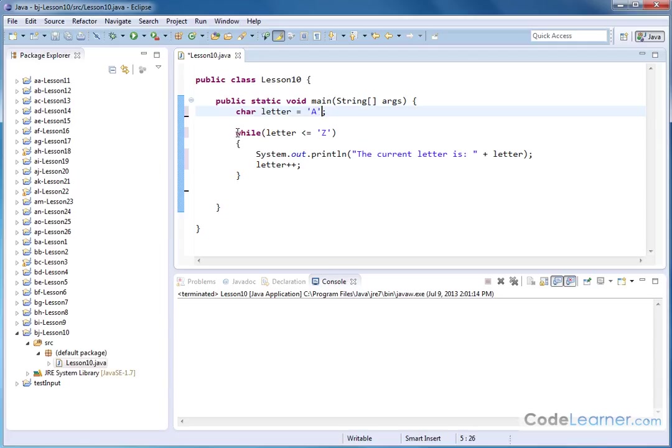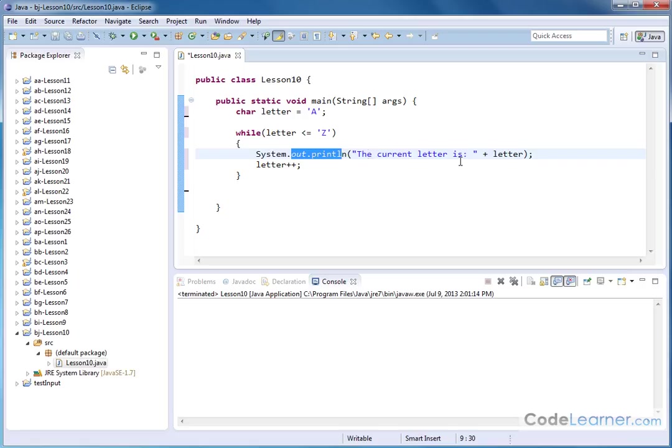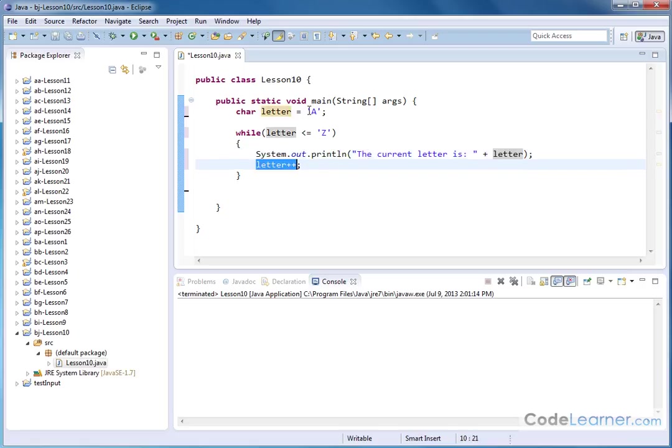So what happens here is we initially set the variable equal to capital A, and then we're saying, let's execute this loop as long as the letter is less than or equal to capital Z. And then we print it out. The current letter is, whatever it is, and then we increment the letter. So as we go through this, we should increment this variable,